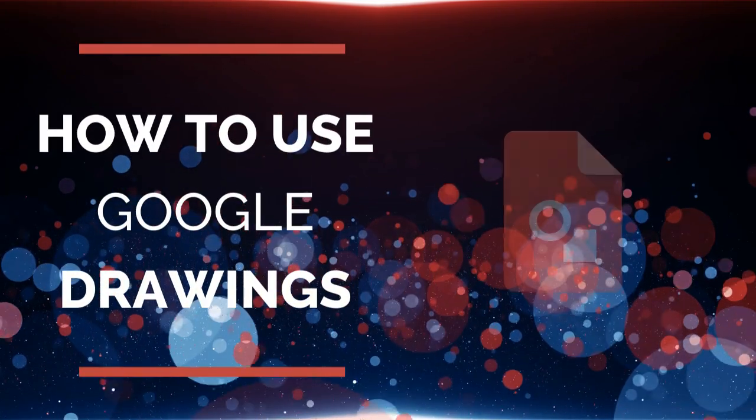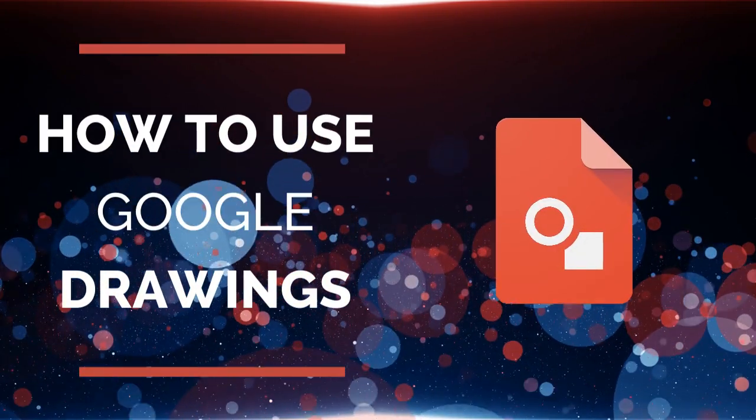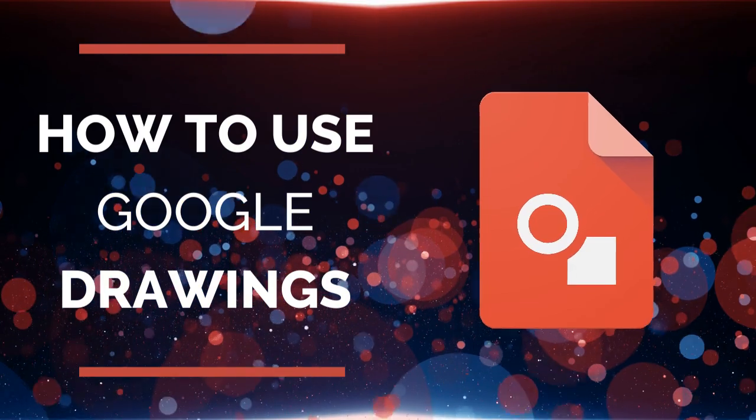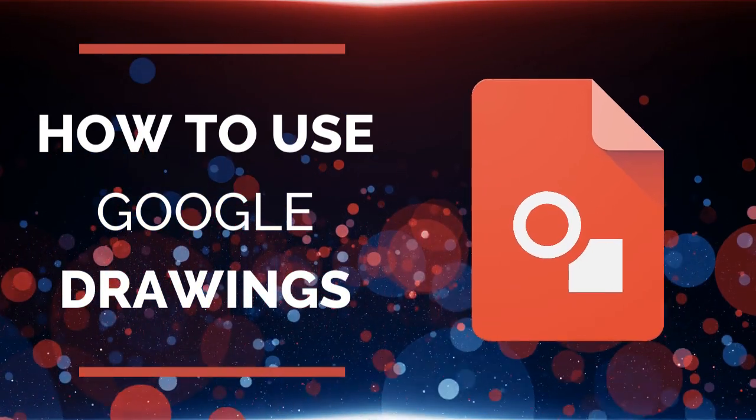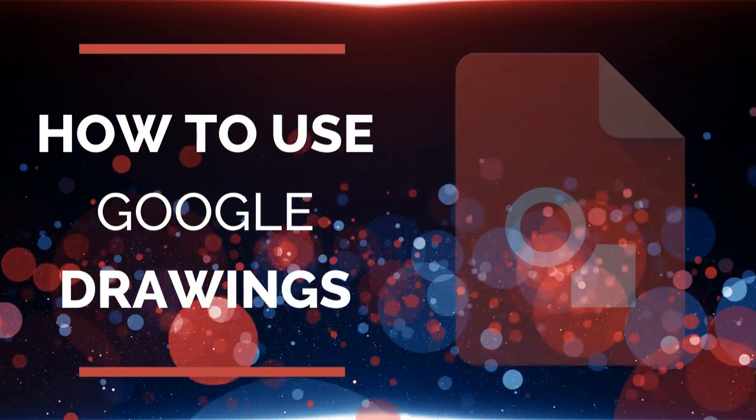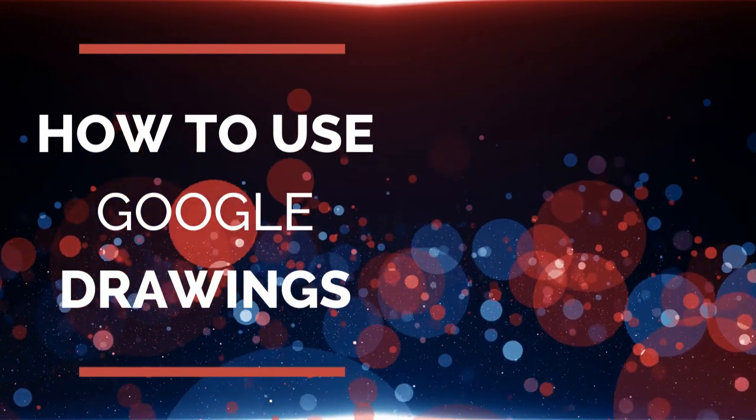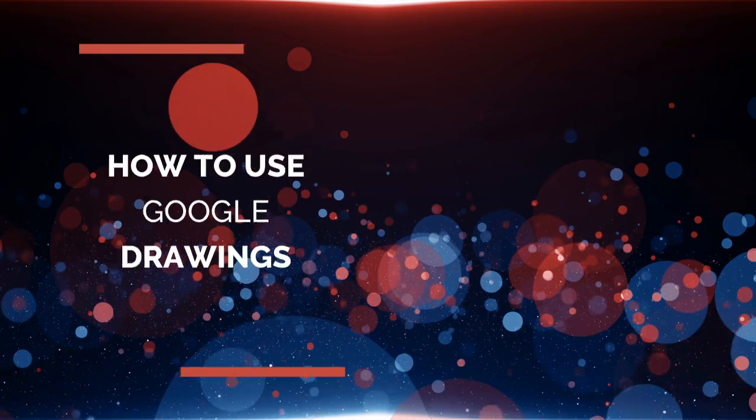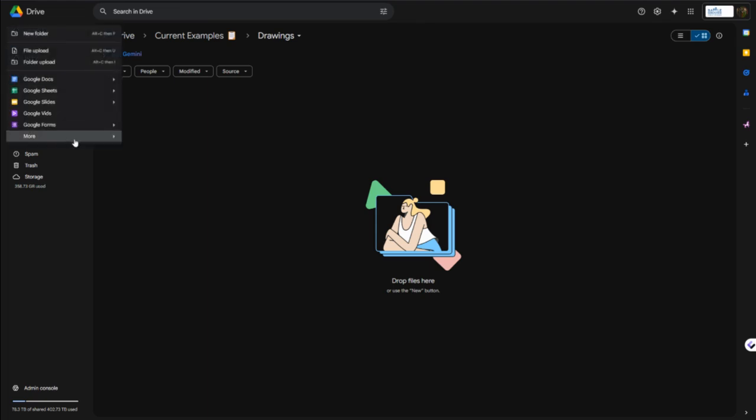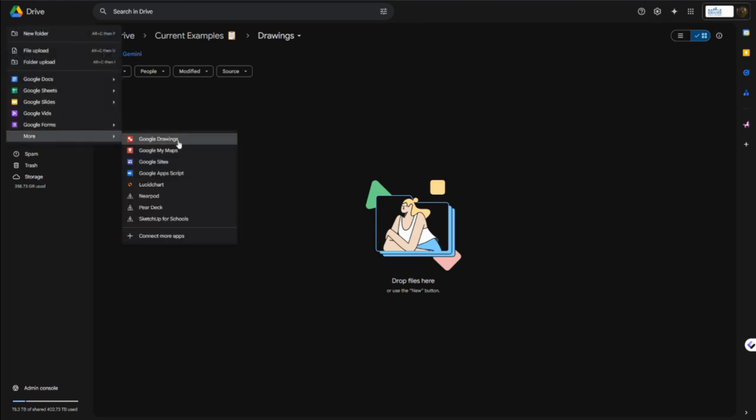In this video we're going to walk through the basics of Google Drawings. The easiest way to start is to go to your Google Drive, click new in the upper left, and then Google Drawings. Since it's a lesser used app, it's under more and then it's the one at the top.